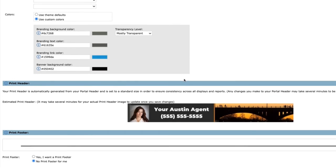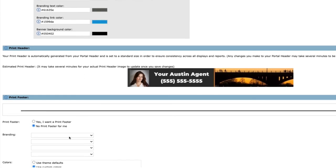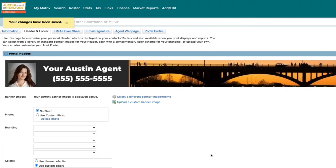displays. Again, just make sure to click Save once you have everything the way you want it. You've now set up your agent profile. To make sure everything looks proper, open a client's portal to view